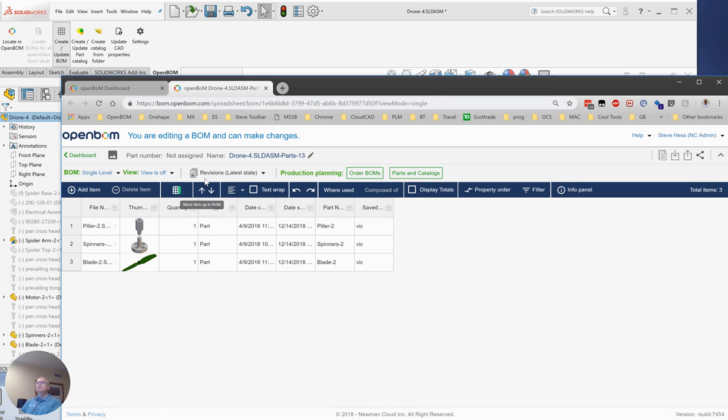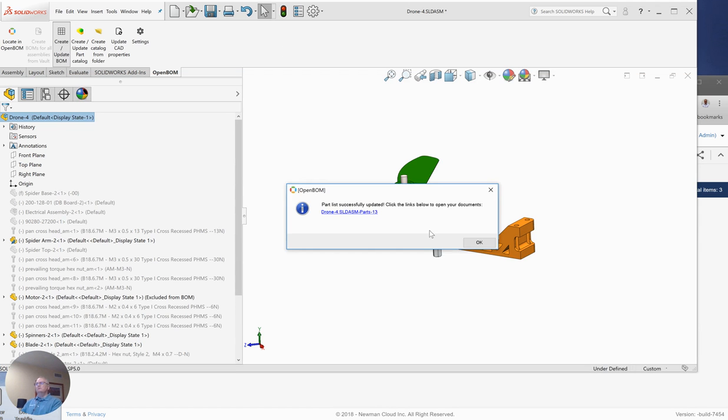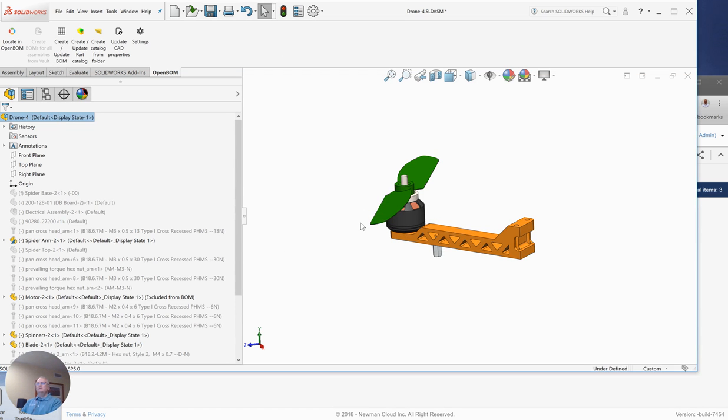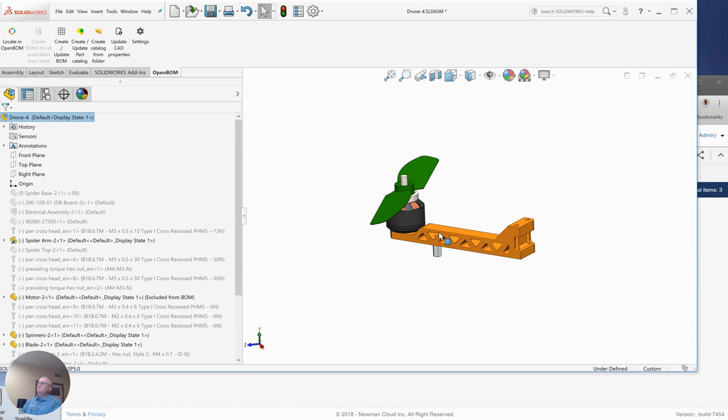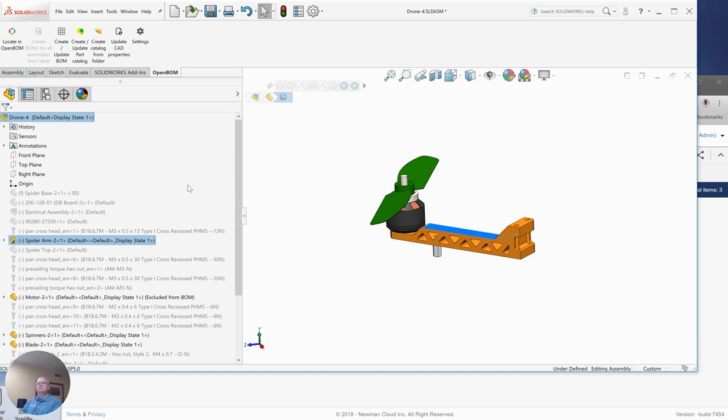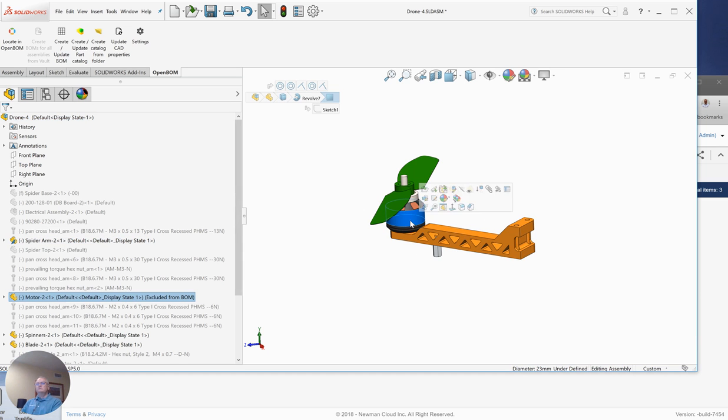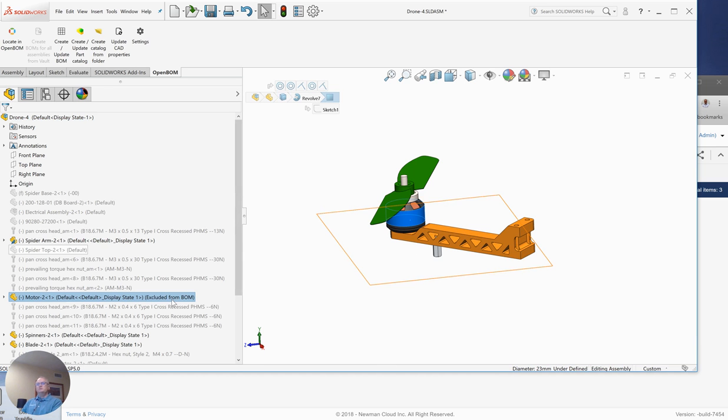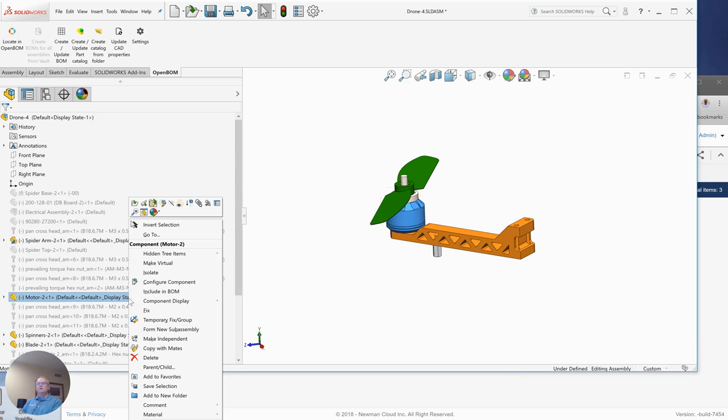Let's take a look at the SolidWorks model and take a look at the three things that really govern what shows up in your OpenBOM. We're going to see that while this arm is certainly on the screen, it happens to be set to lightweight here in SolidWorks. That has a little something to do with it. And certainly the motor assembly, which is also here, is in my feature list. But notice that it's been set to exclude from BOM.